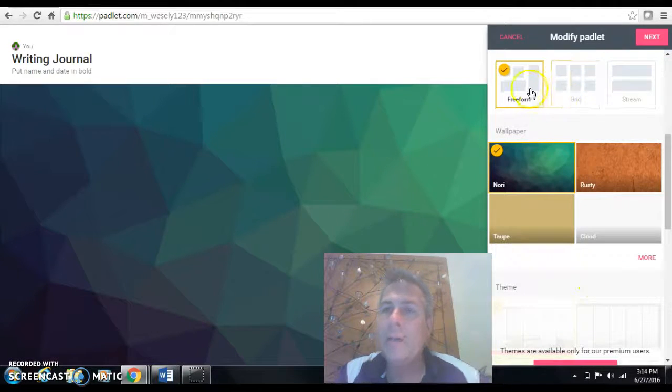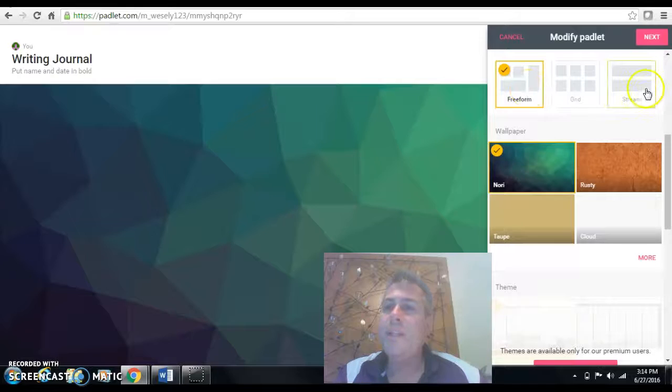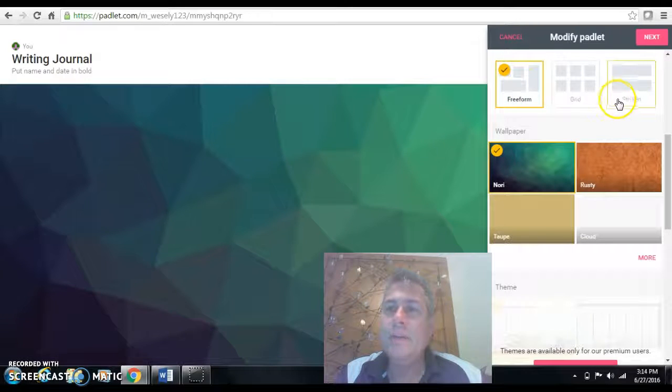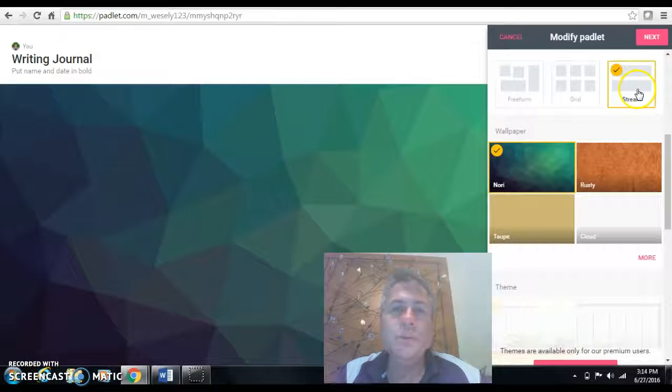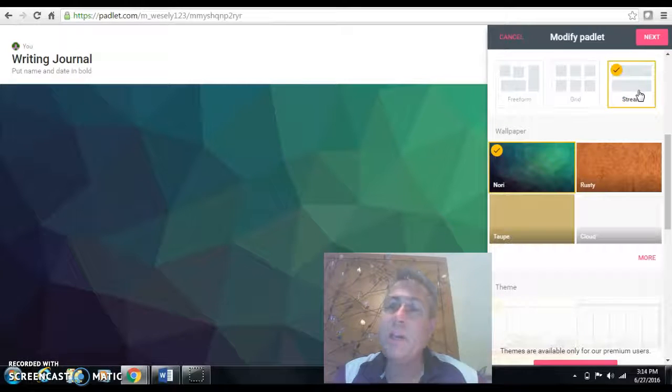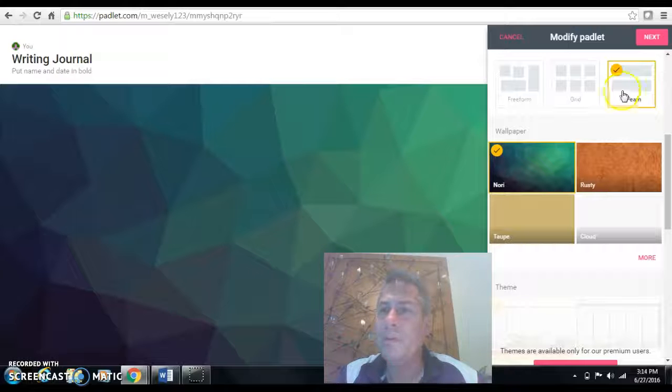Now for the layout, there's three layouts here. For the digital journal I do use stream because it puts the most recent entry up on the top just like a Facebook crawl would be.